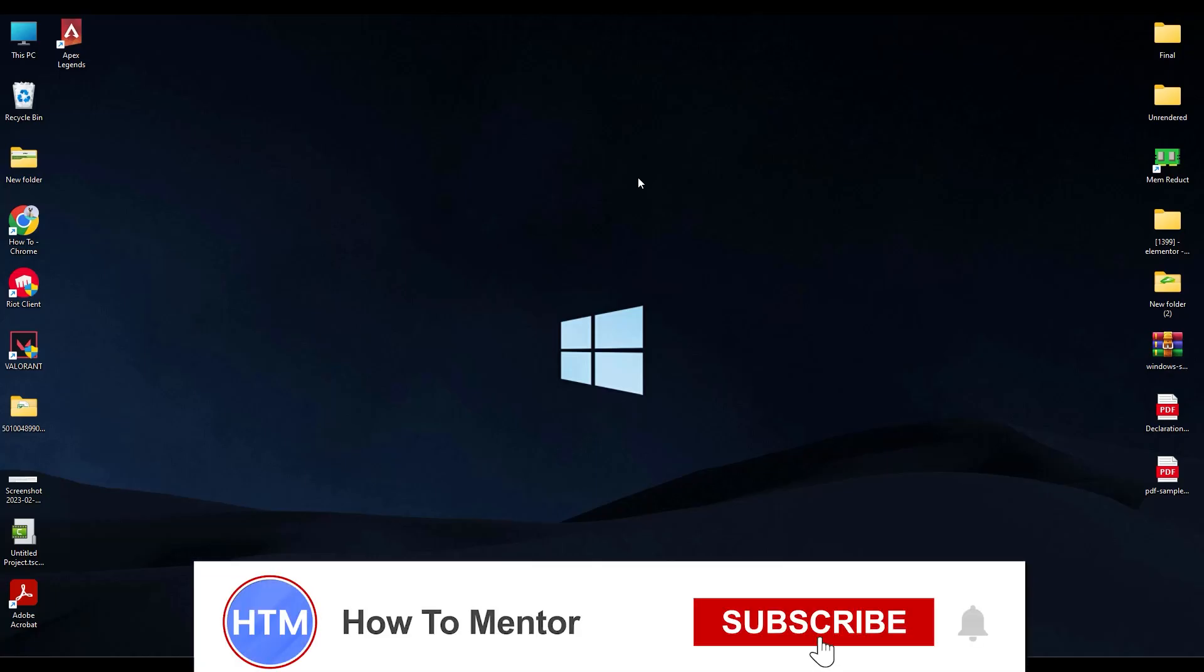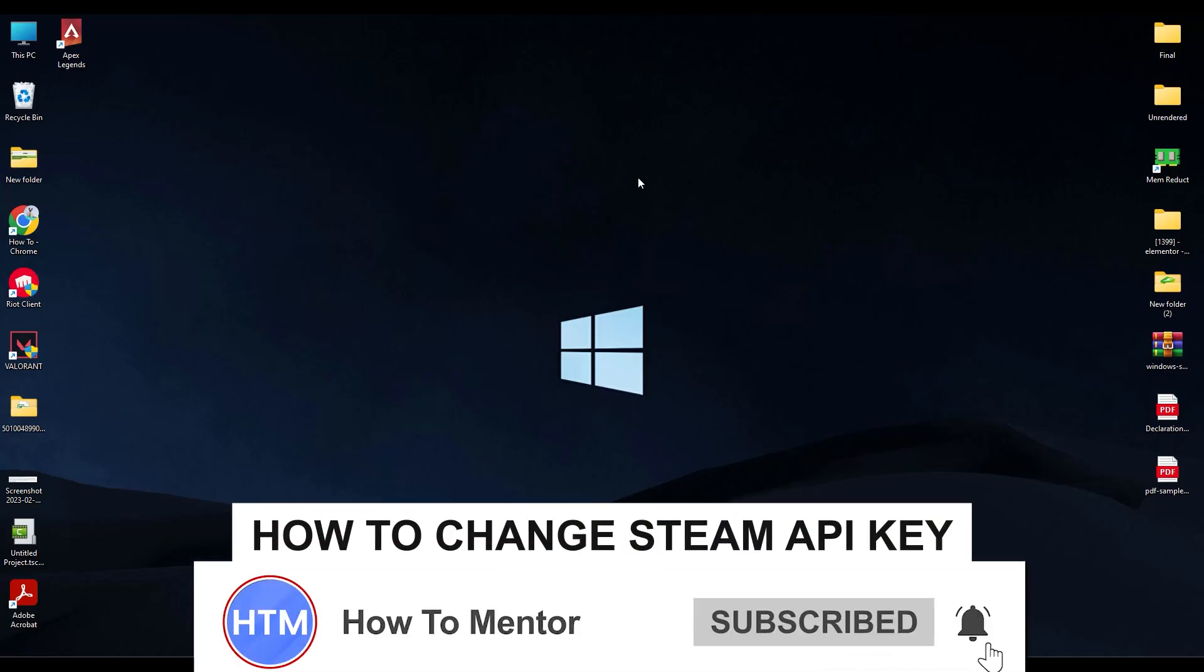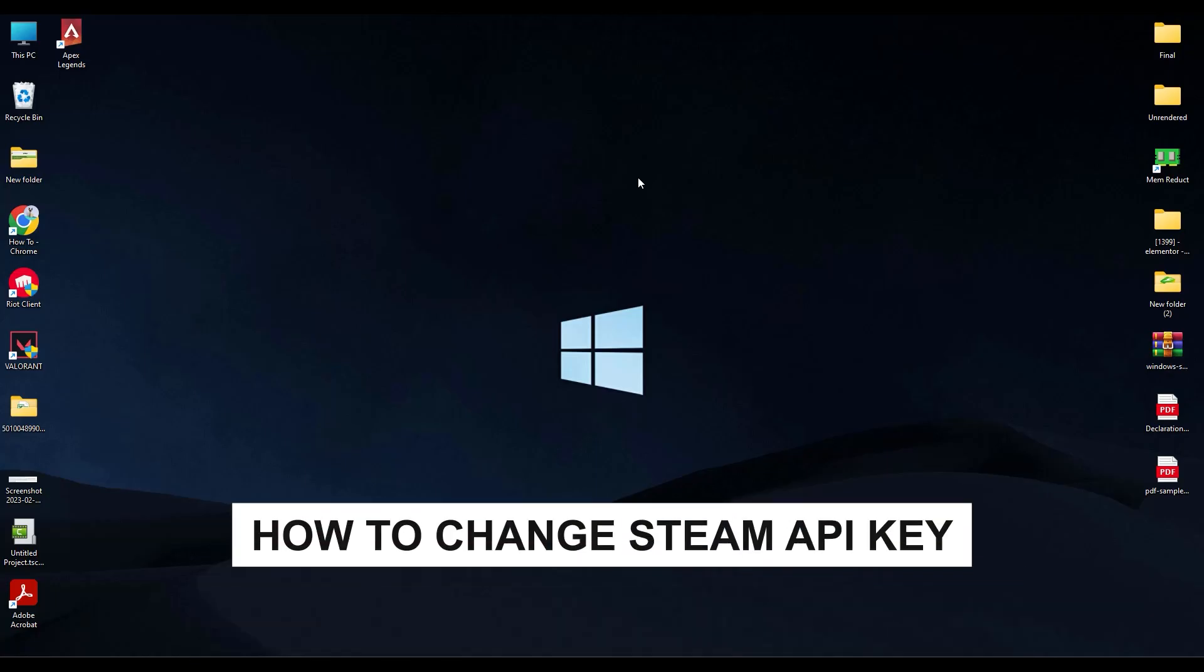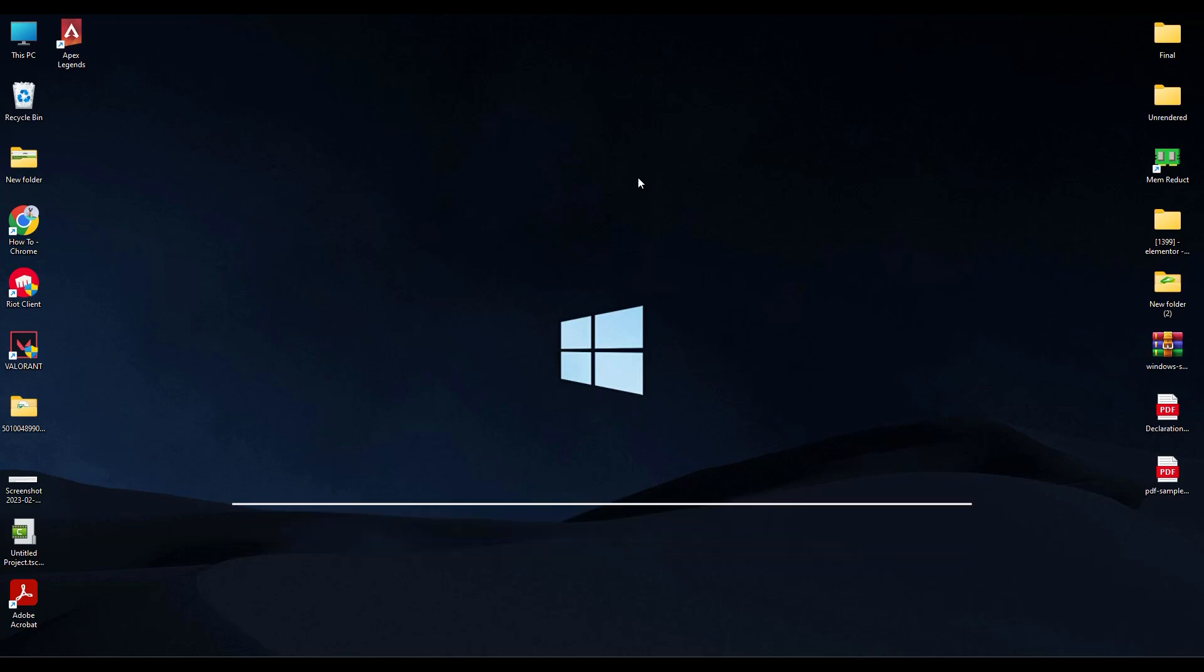Hello guys and welcome back to my channel. Today I'm going to show you how you can change your Steam API key. In order to actually change the API key of your Steam, what you have to do is first open your Steam.